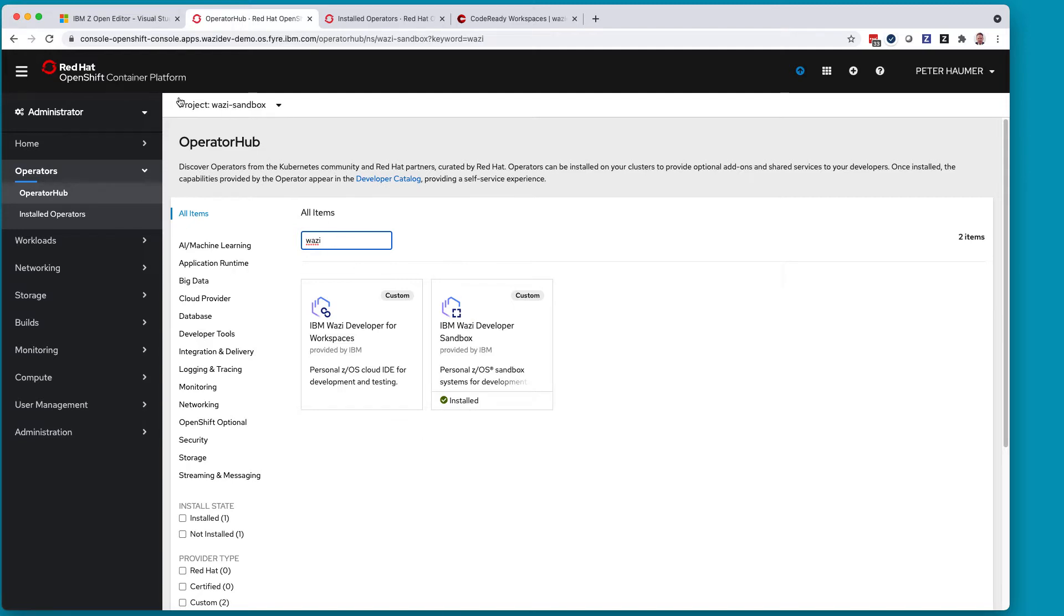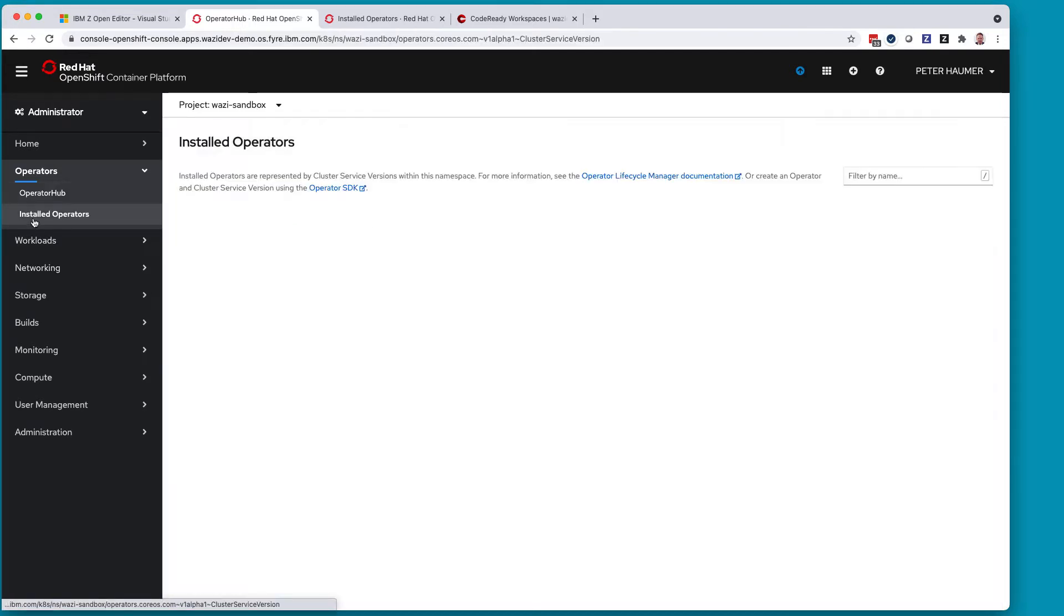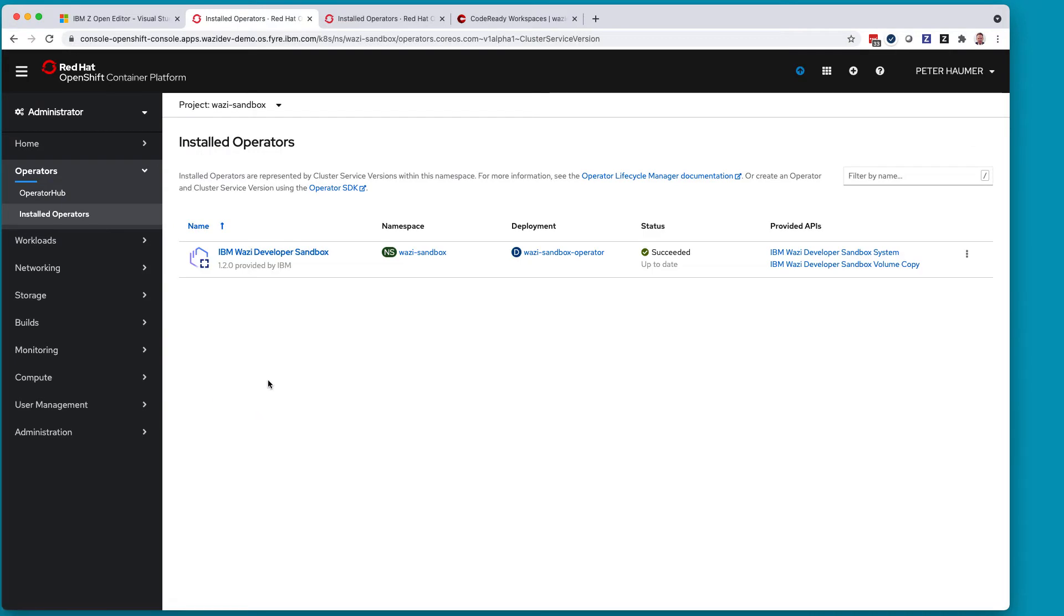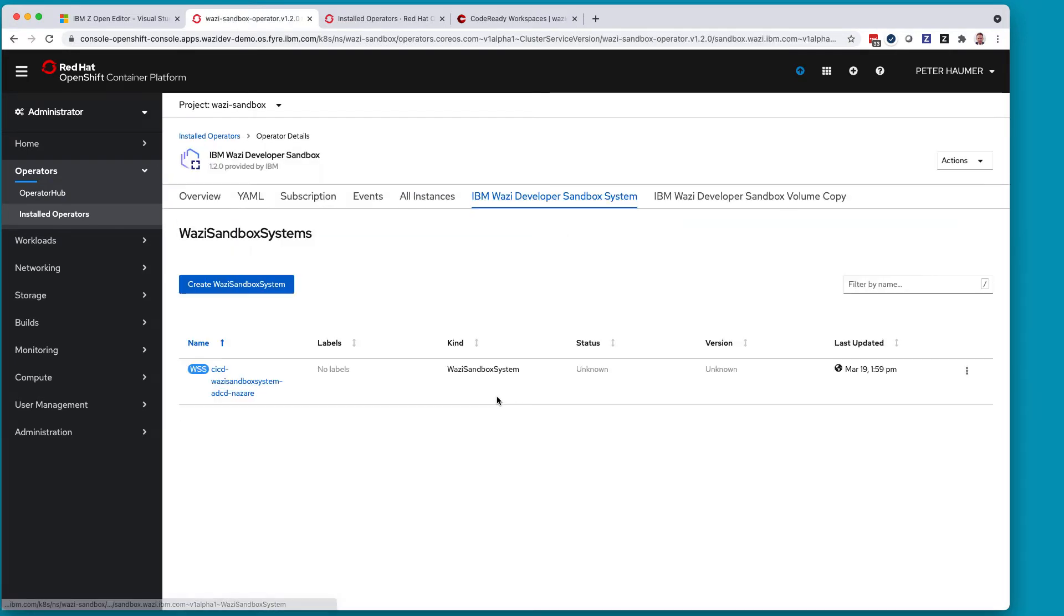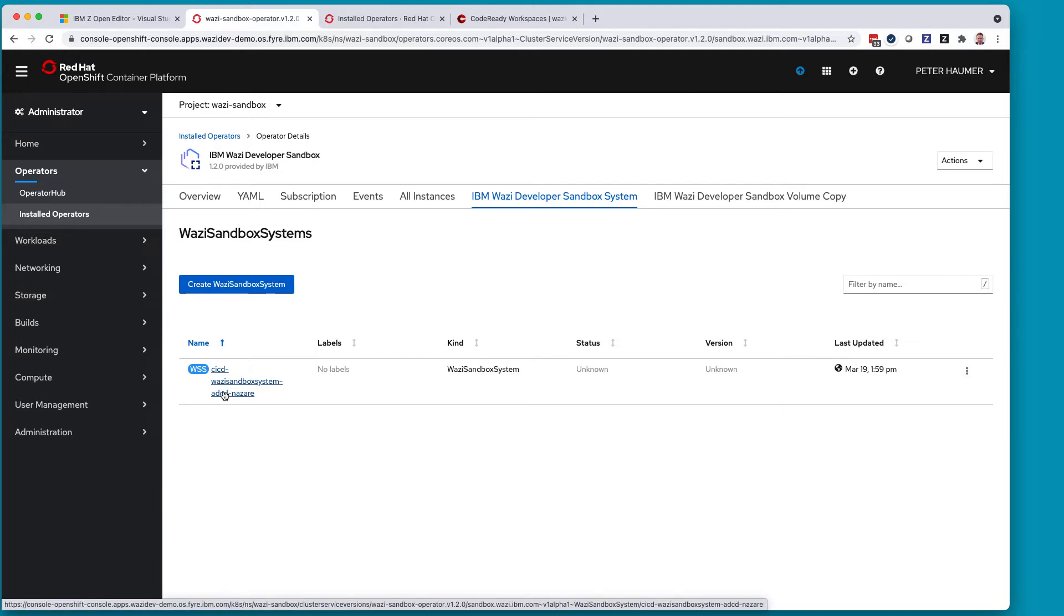Here we are already in the WOSI Sandbox project and we can see that this one operator is already installed, which I can see under my installed operators. And so administrators can go in here and deploy now with this operator multiple instances of the WOSI Sandbox system and configure it.